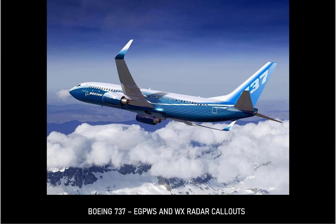Flight slope. Bank angle. Bank angle. Plus 100. Minimos. 2,500. 1,000. 50. 40. 30. 20. 10. 500.